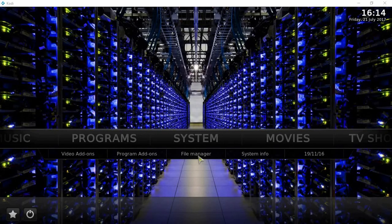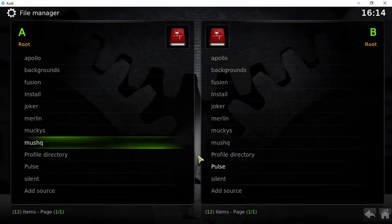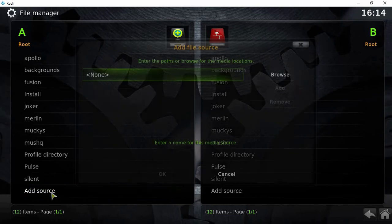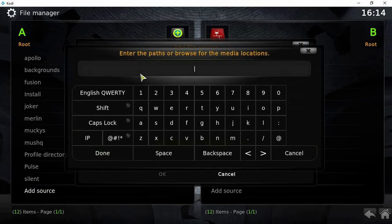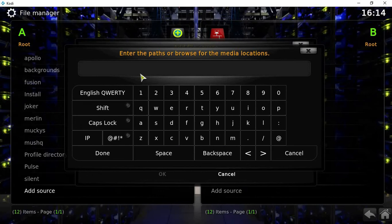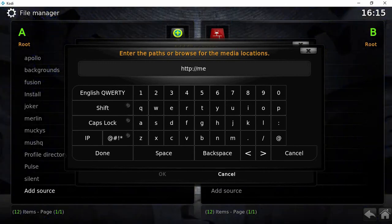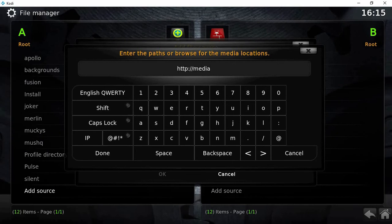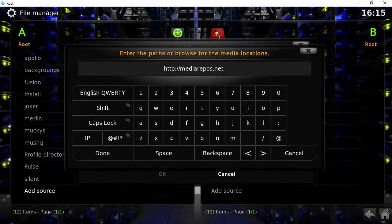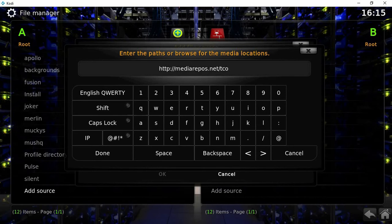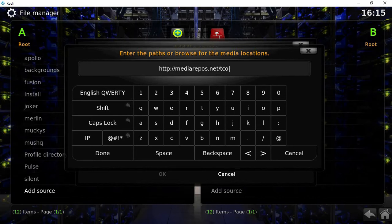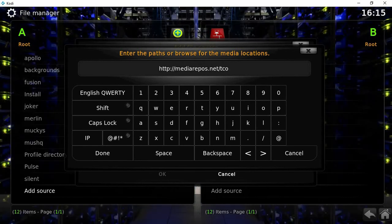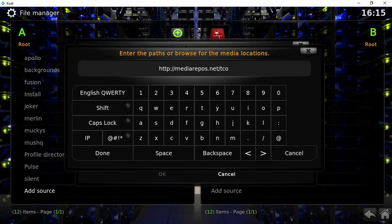First of all, what you need to do is hit file manager, add source, and type in exactly how I do: HTTP colon forward slash forward slash mediarepos.net forward slash TCO. So that's HTTP colon forward slash forward slash mediarepo.net forward slash TCO.